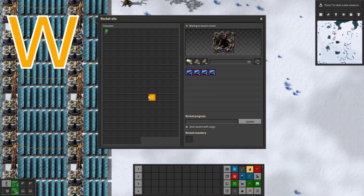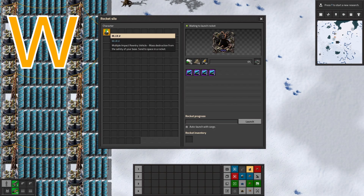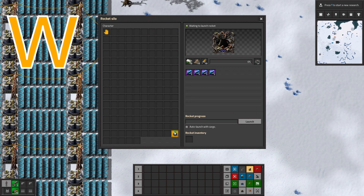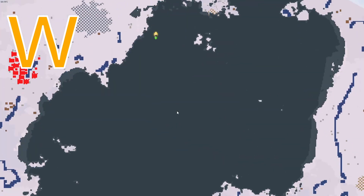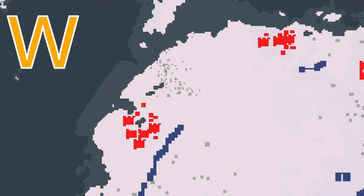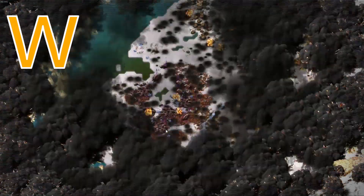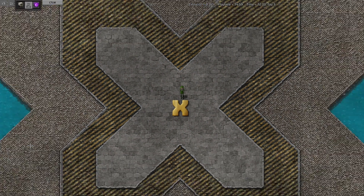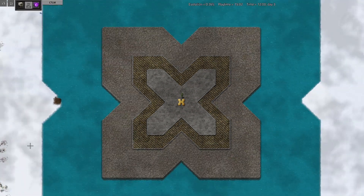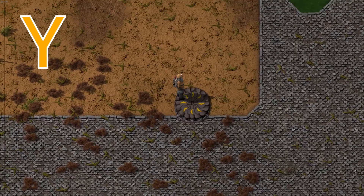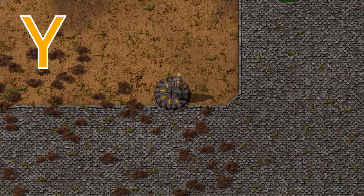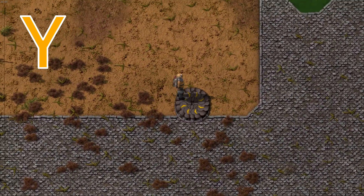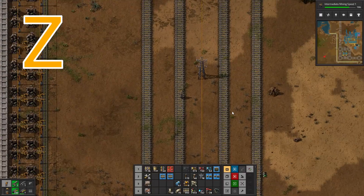W stands for Warhead. X stands for Y — Y stands for Yellow Belt. Z stands for Zong.